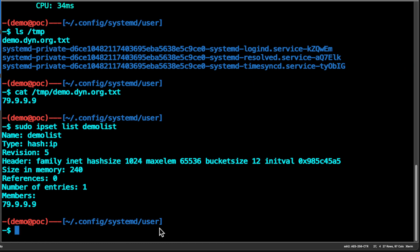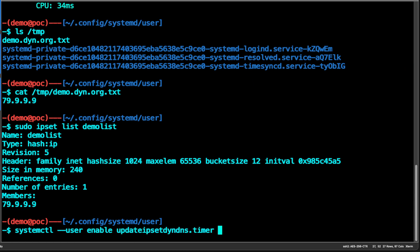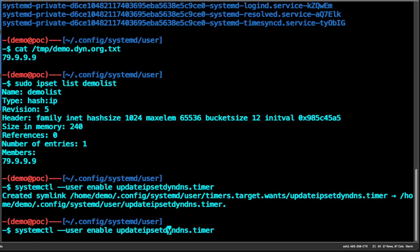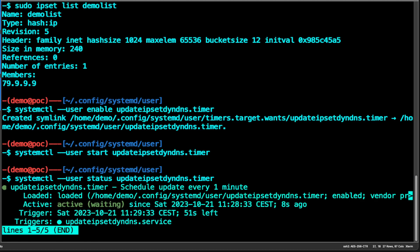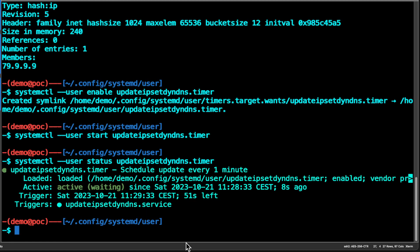To schedule this service, we run the same commands but for the timer — make sure we're running under the user context. Enable the timer and then start the timer. If we look at the status we should see that the timer is active and persistent. You can see it's loaded, the timer is active, and you can check for any error messages — this is very useful for troubleshooting.